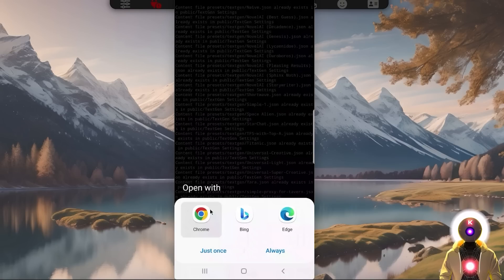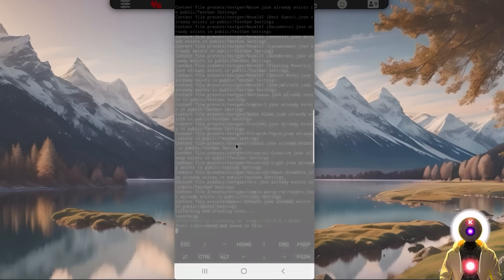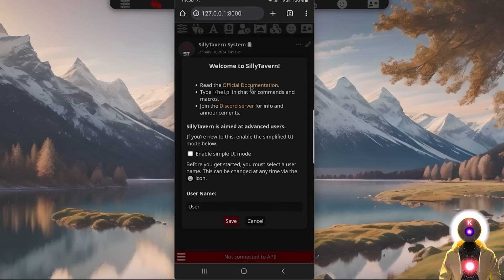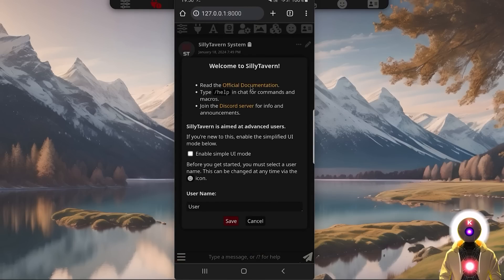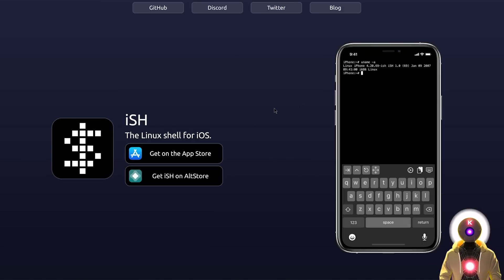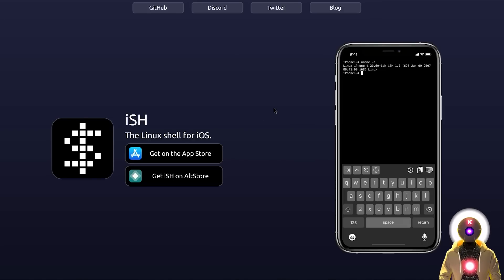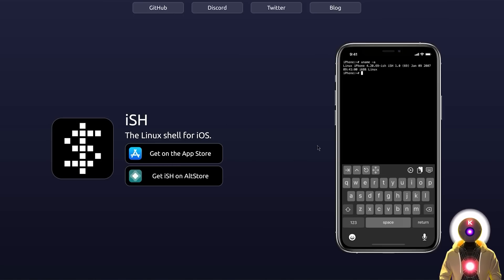And then finally, type bash start.sh and press Enter. After a few minutes, you will have Silly Tavern running locally on your phone and ready to be used. Oh, and by the way, if you are on iPhone, you cannot apparently use Termux — so the software you should try instead is called iSH. Try this out yourself and let me know in the comments down below if it works for you.